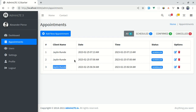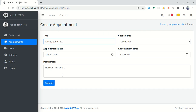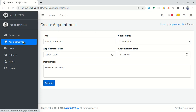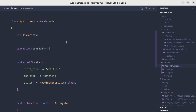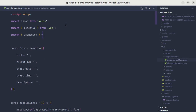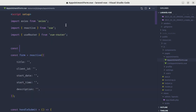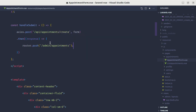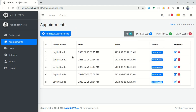It would be good to redirect users to the appointment listing page after saving. Let me go to AppointmentForm.vue and import `useRouter` from vue-router, then define `const router = useRouter()`. After the Axios response, we call `router.push('/admin/appointments')`. Now after submitting the form, we're automatically redirected to the appointments listing page.